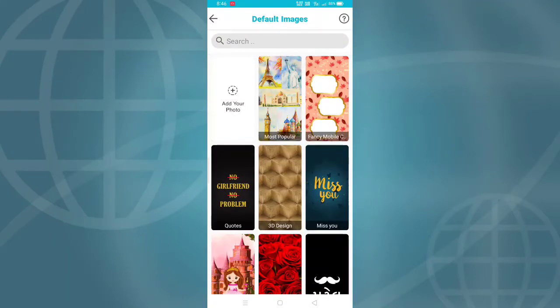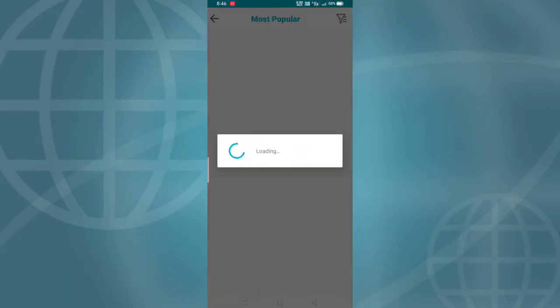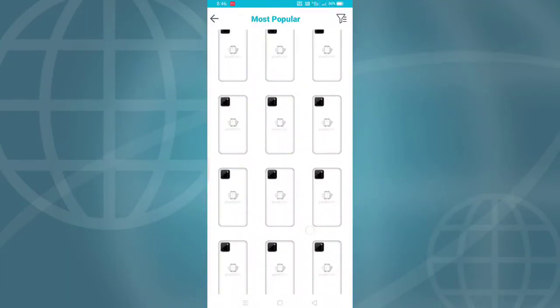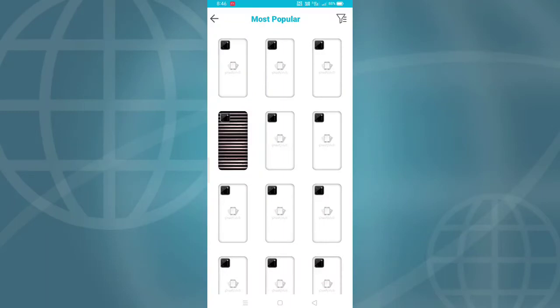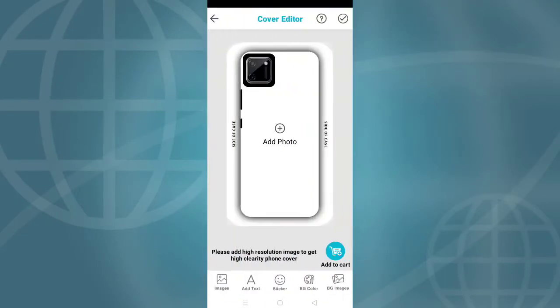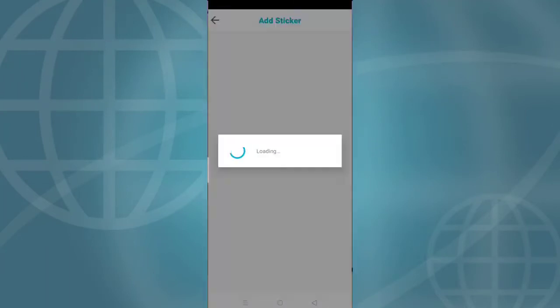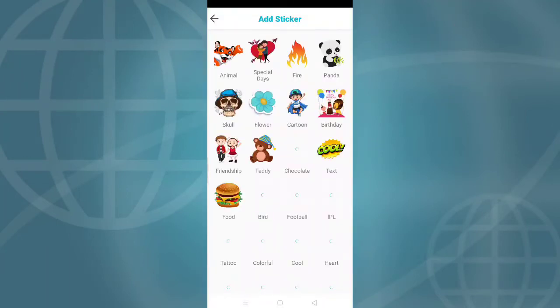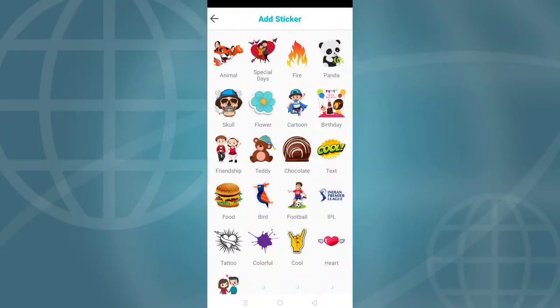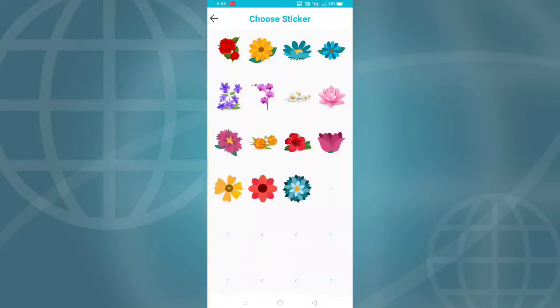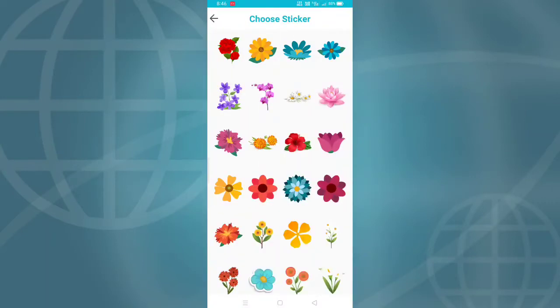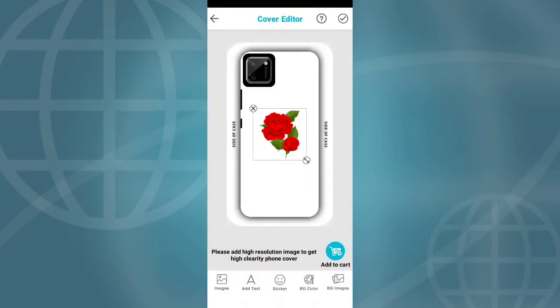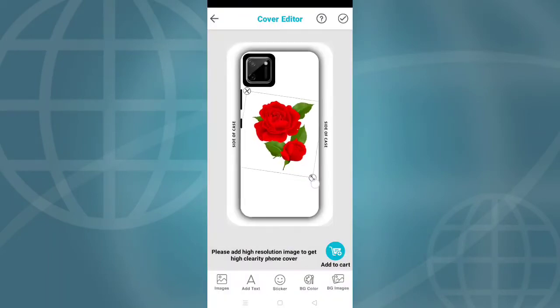You can add your own photos or use stickers. For stickers, you can search by name, for example, if you want flowers, just type 'flower' and you'll see flower stickers available.